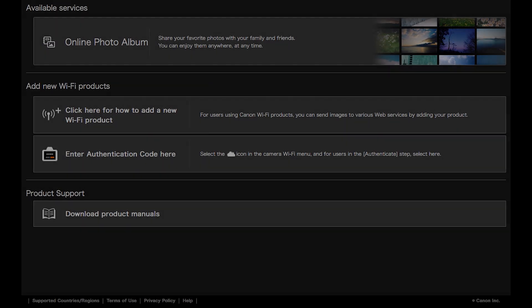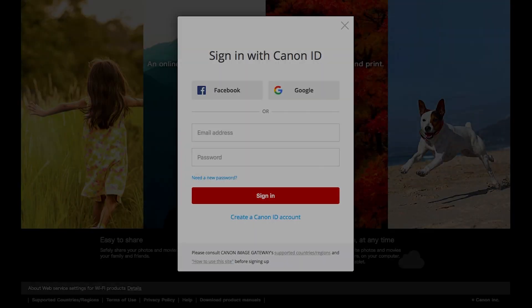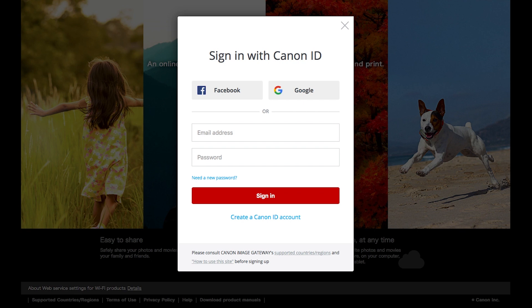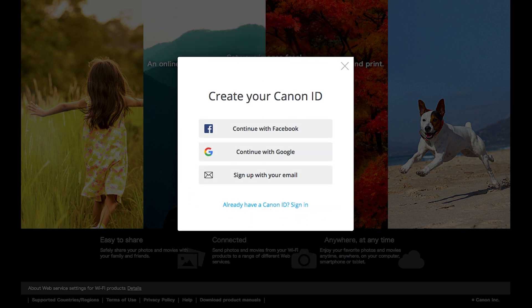If you do not have a Canon Image Gateway account, click Create a Canon ID account. You have the option of signing up using your Facebook or Google account. For this example, we will use your email address. Click Sign up with your email.